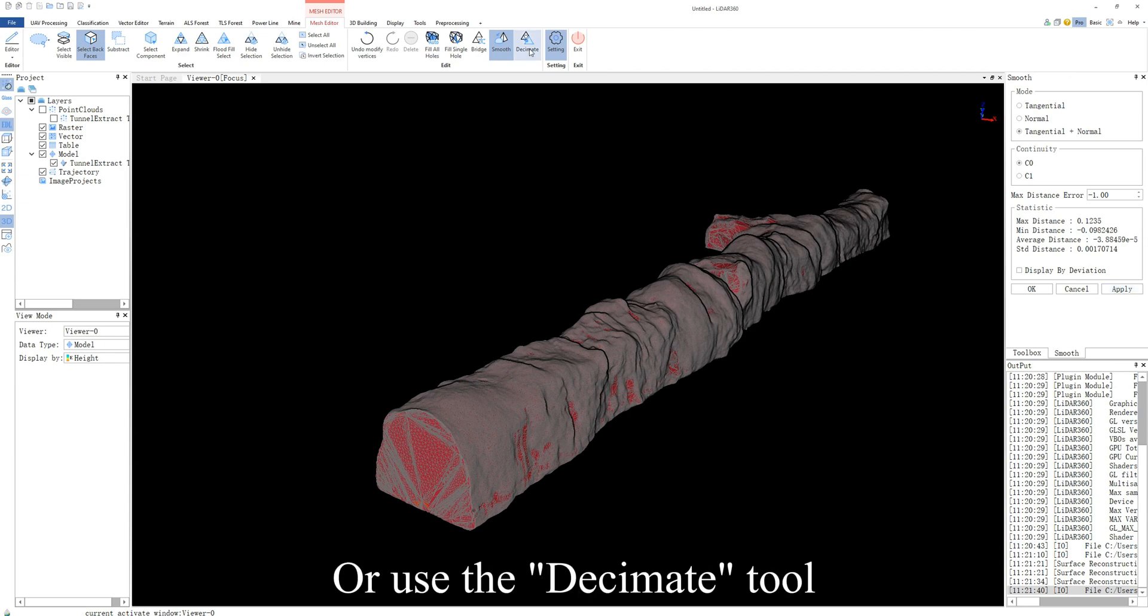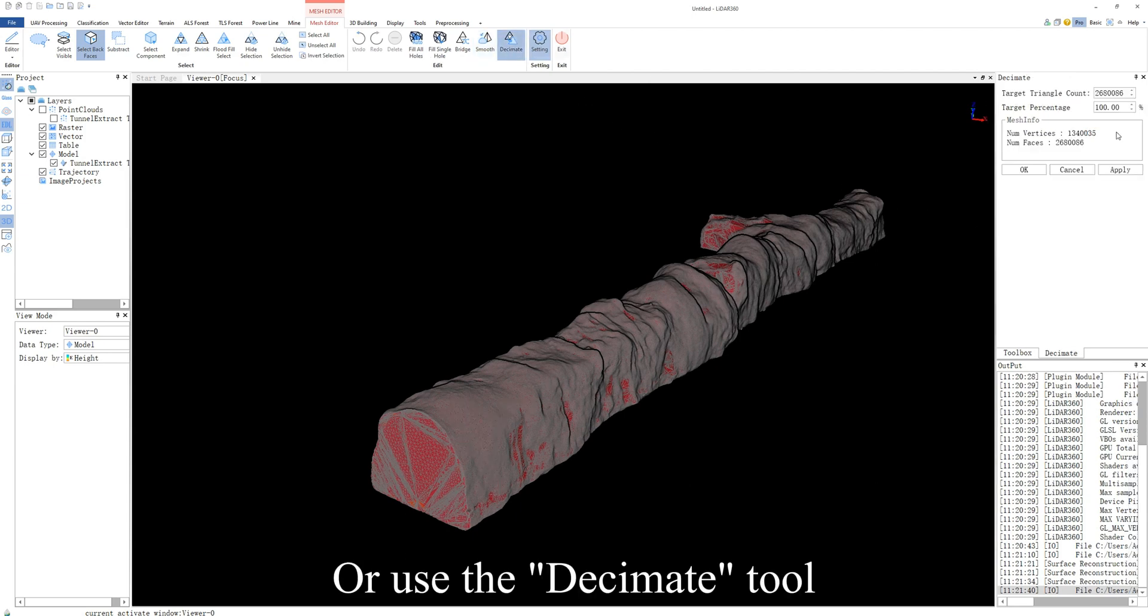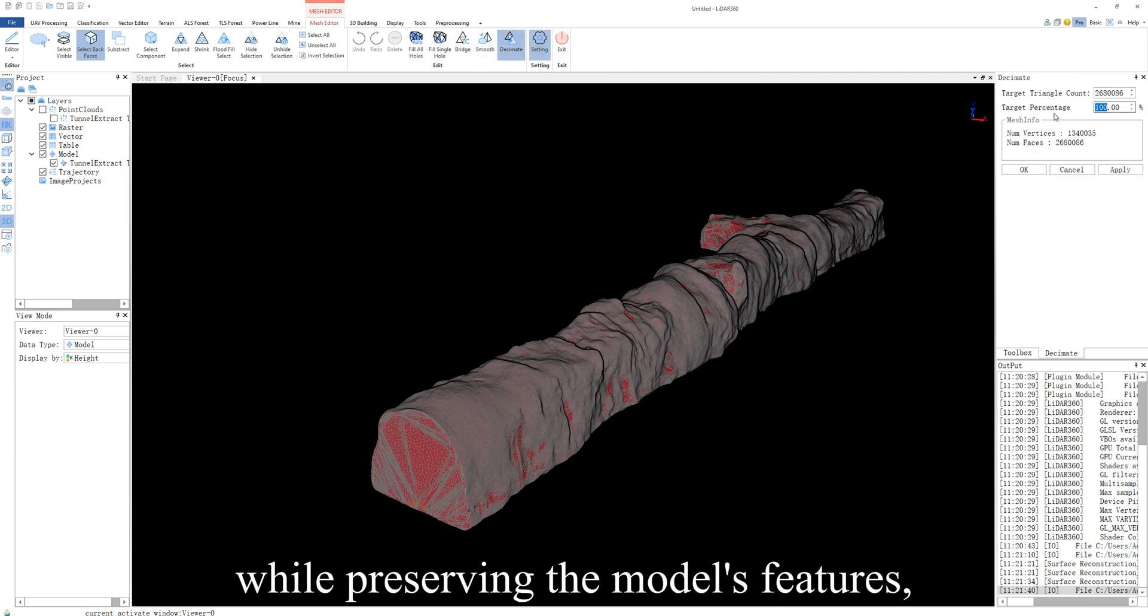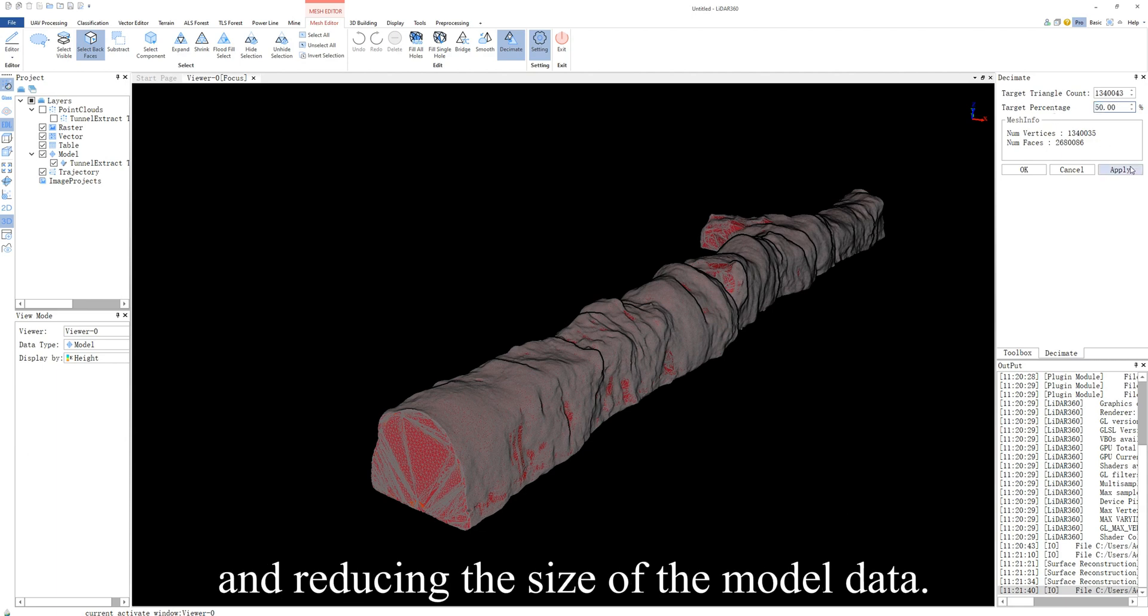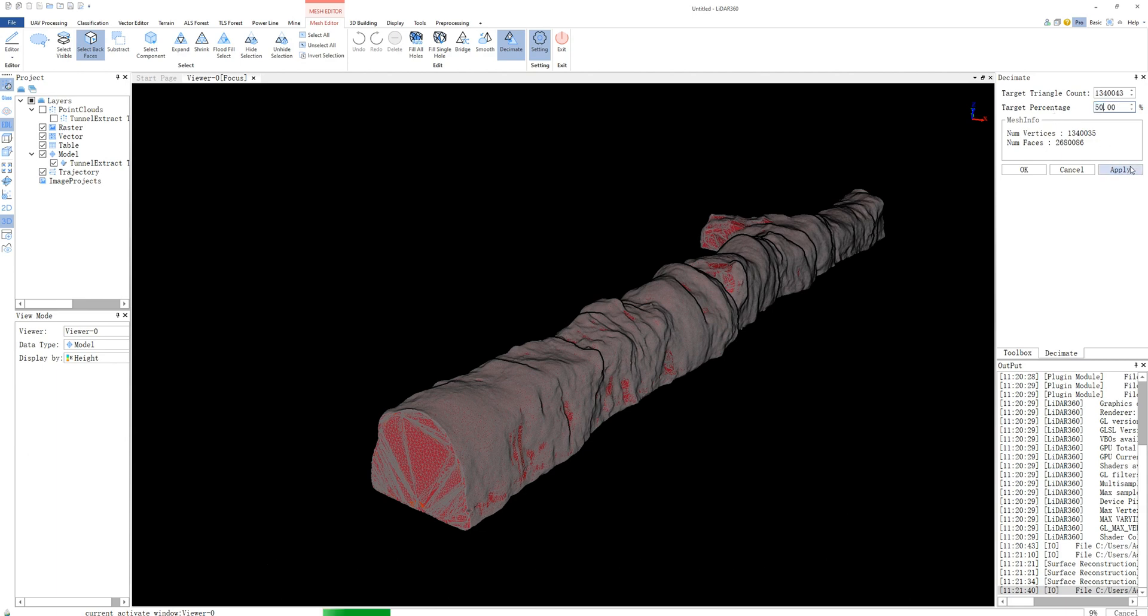Or use the decimate tool to make the model simpler while preserving the model's features and reducing the size of the model data.